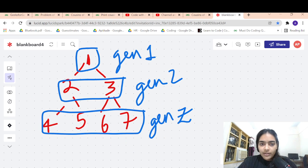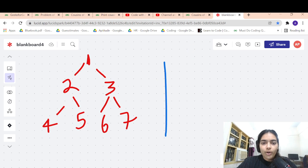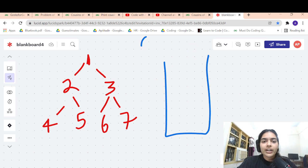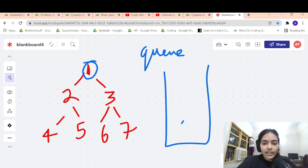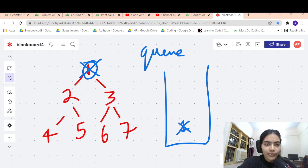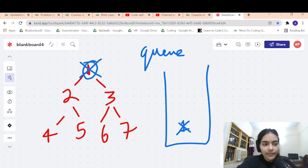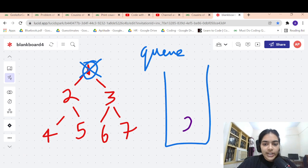We are going to use a level order traversal with a queue. We push the root node into the queue. Then we pop the current node — that's level one. Once we've finished level one, we pop it and push its children into the queue. So we push 2 and 3.